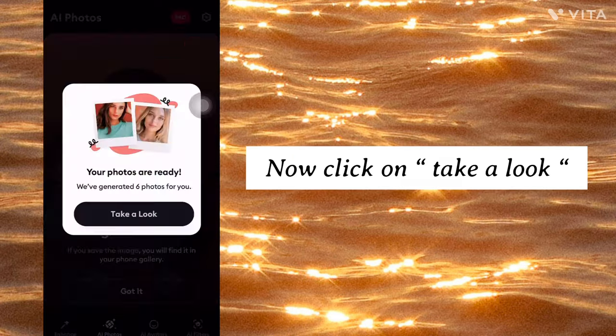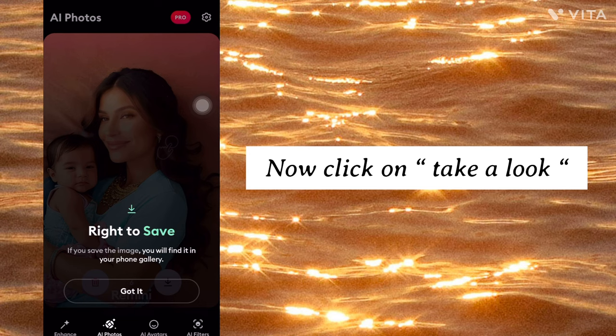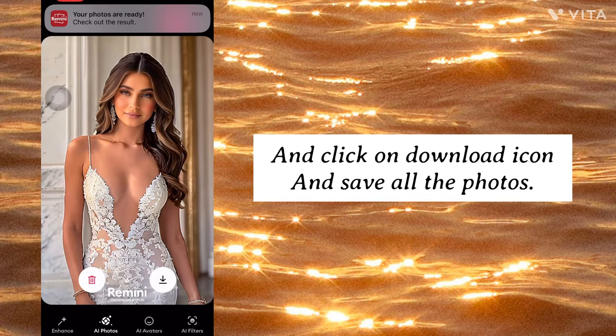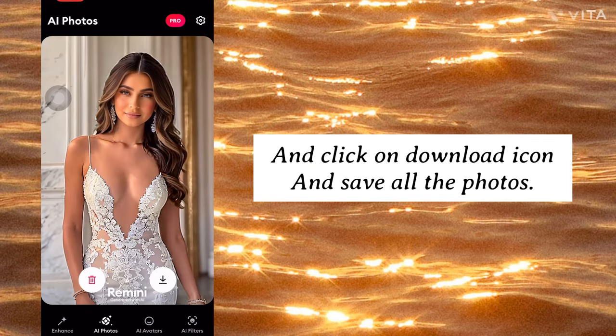Now click on Take a look, and click on the Download icon and save all the photos.